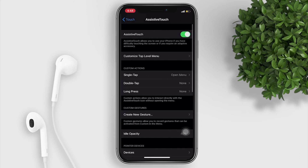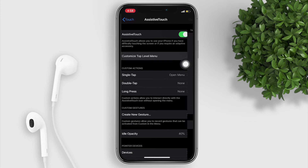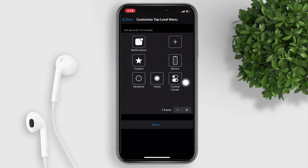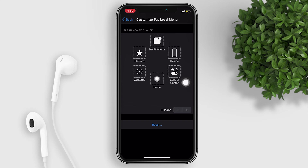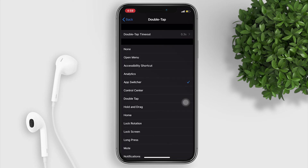Finally, you now have your on-screen home button. You can also customize your home button — you can change any function or add additional icons.